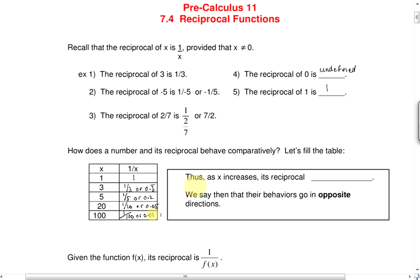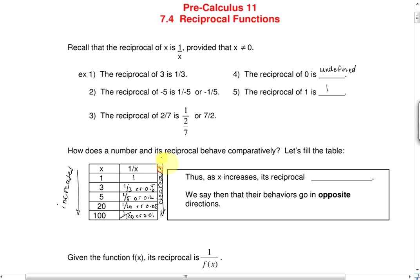As you can see, as the number x increases, its reciprocal will decrease in value. We say, then, that their behaviors go in opposite directions.